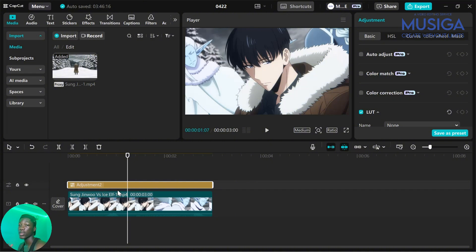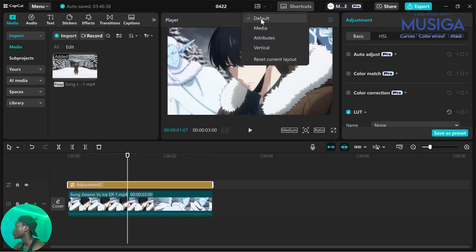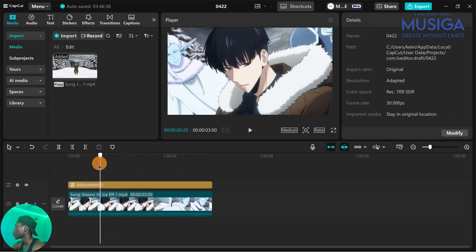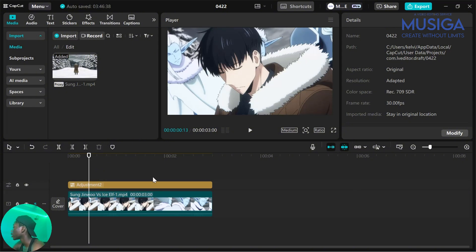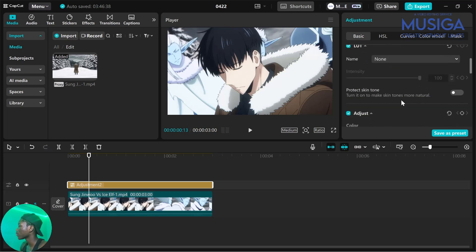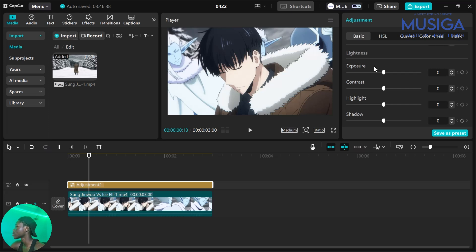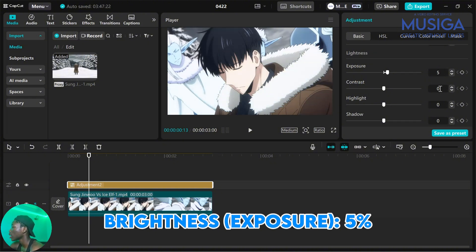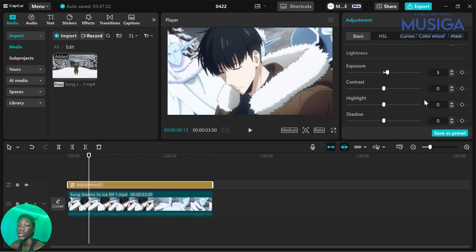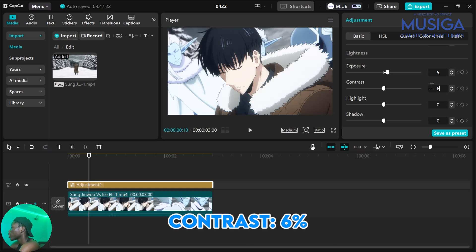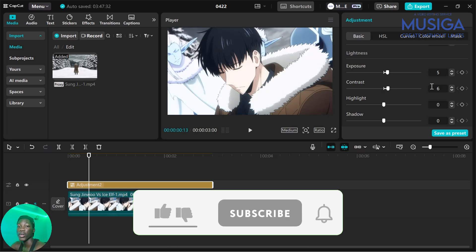Click on your adjustment. Depending on how your interface looks, I am using the default interface, and the attributes panel will be on your right-hand side. Click on the adjustment in the timeline and then we'll modify the settings. The first thing I'm going to modify is brightness, found under Lightness when you scroll down a little. We set the brightness to 5. Next is contrast, which we set to around 6.